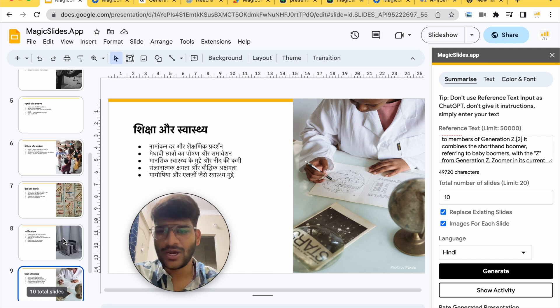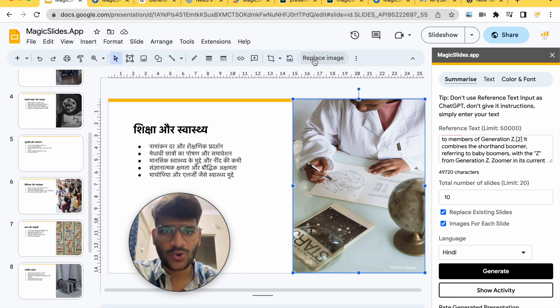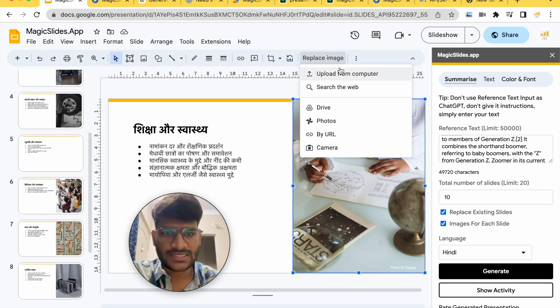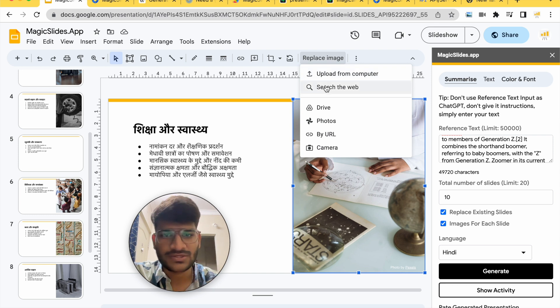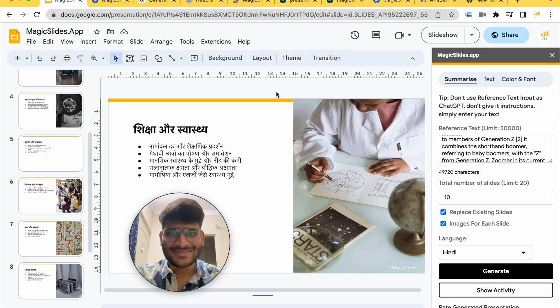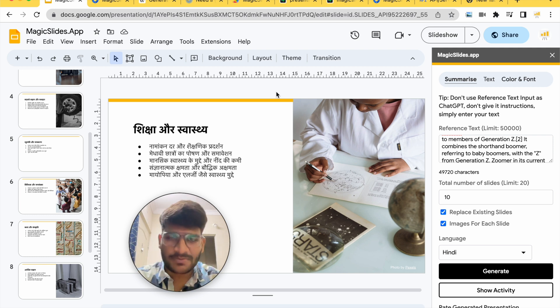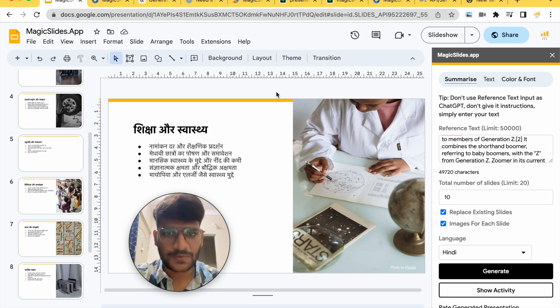Of course you can go ahead make changes, for example if you want to change an image you can go ahead, click on replace image, you can use from your computer, you can search for the web. But the main thing is you don't have to create everything from scratch, just paste some text and it will create the presentation for you.